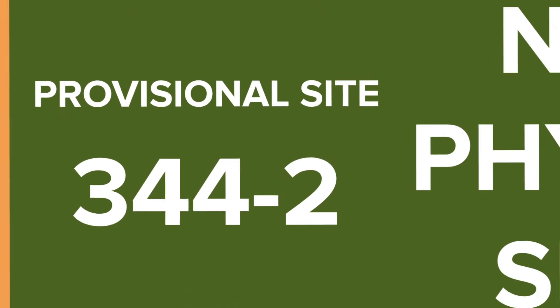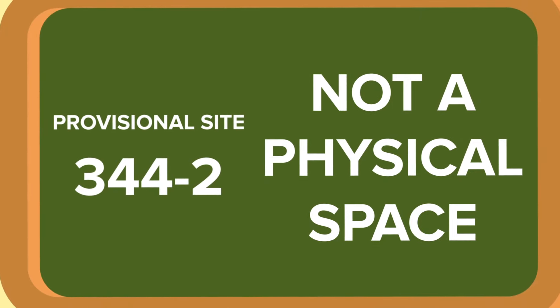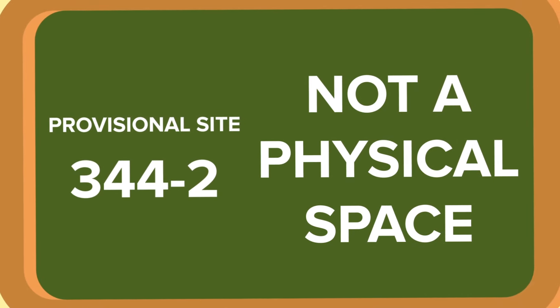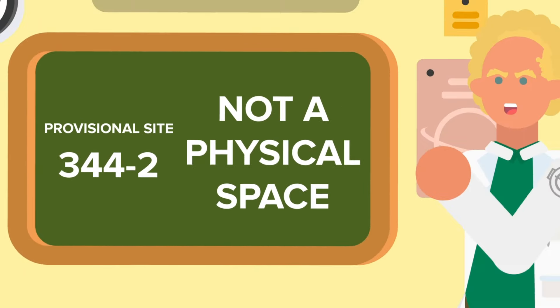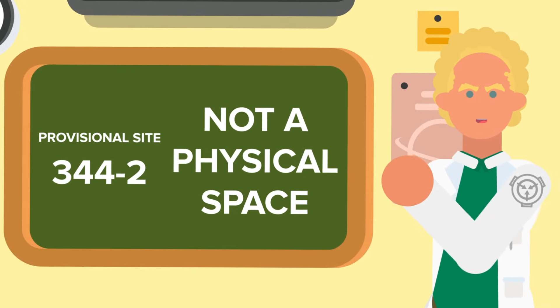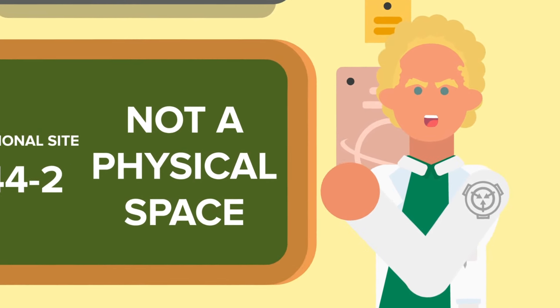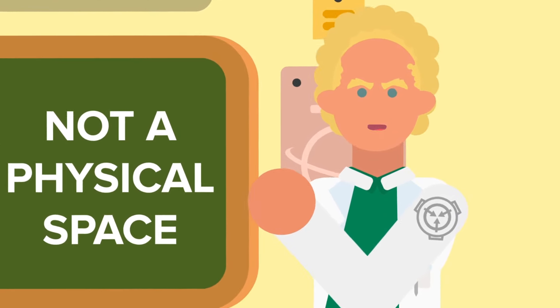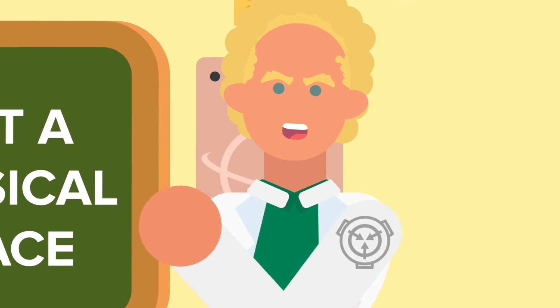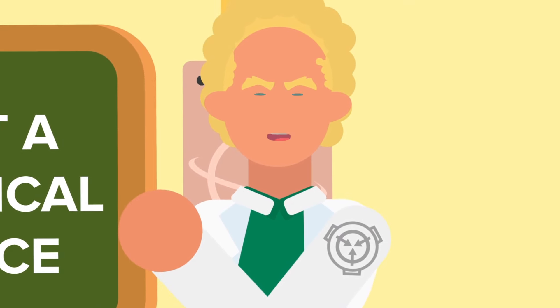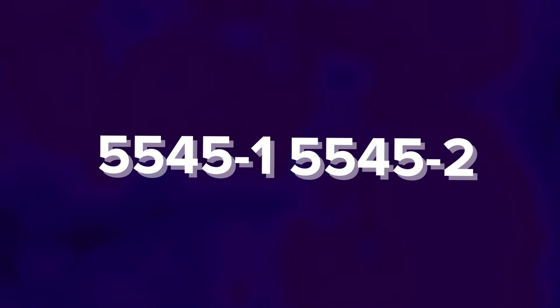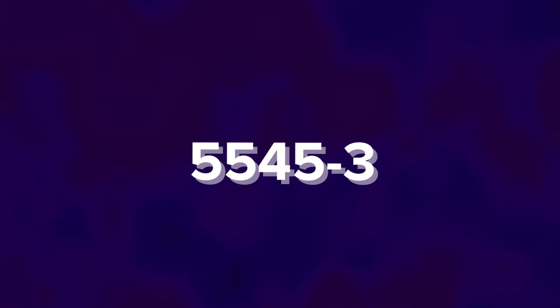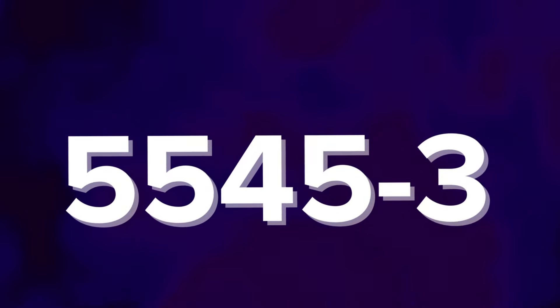And as a result, it's kept in Provisional Site 344-2. Unlike Site 344-1, 344-2 isn't a physical space. It's conceptual, accessible only through the endless hallways, created with the express purpose of keeping 5545-1 and 5545-2 separate. Why? Because whenever the two come into contact, the result is 5545-3, the network of endless hallways expanding.